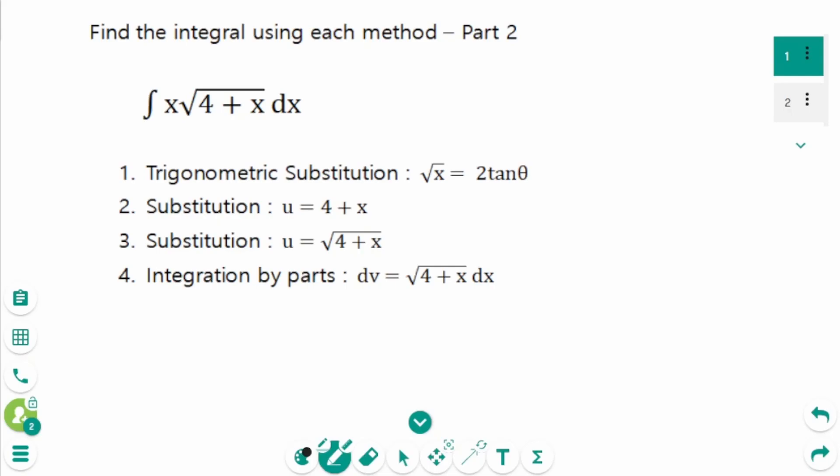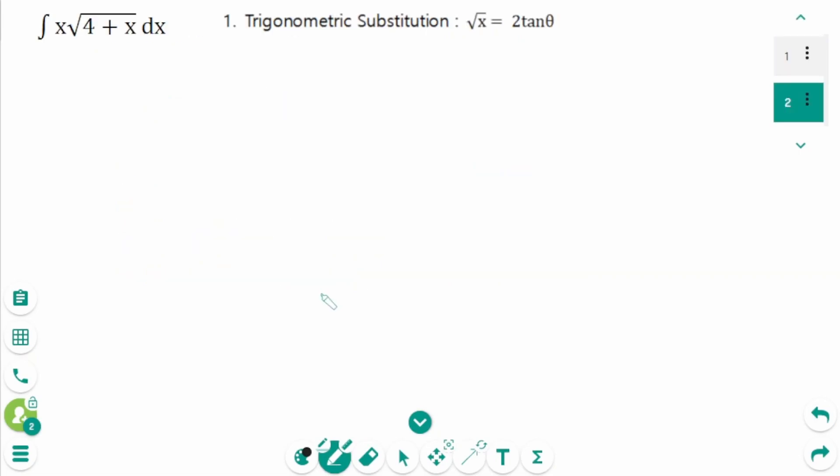This video is Part 2 of how to solve an integral using 4 different methods. We will look at how to integrate one problem with each method. Let's try integrating to see which method you like best, or which is easiest. First, let's use trigonometric substitution.